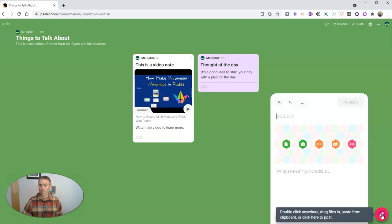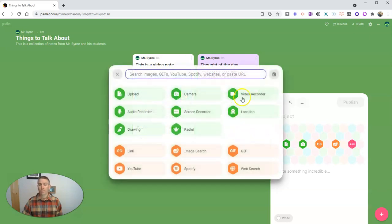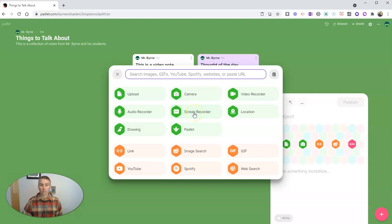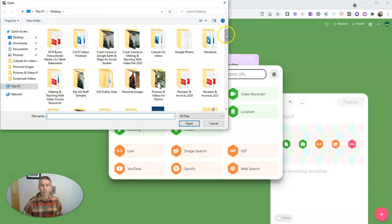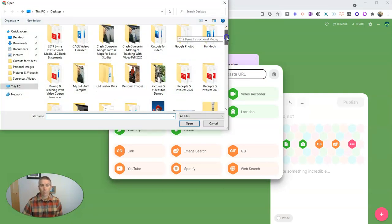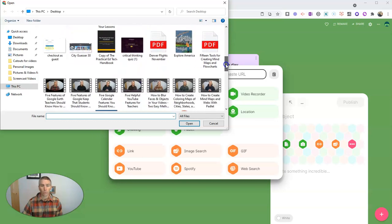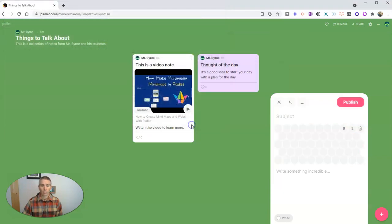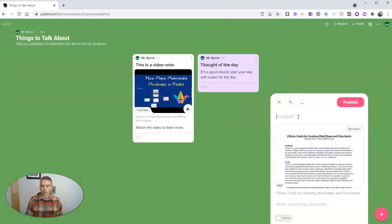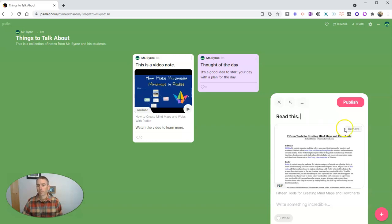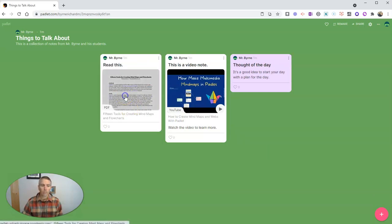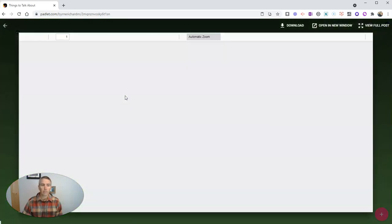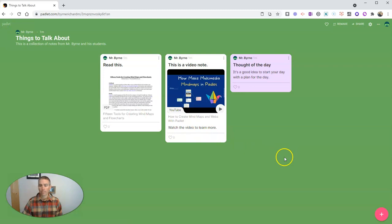Now there are lots of different formats for your notes, as we just saw there. You can, again, use the video recorder, the camera, the built-in screen recorder, the built-in audio recorder. You can upload a note. Let's say we want to upload a PDF. I have a PDF here on my desktop and I'm going to use that one. And I'll say, read this. And we'll publish it. And we'll see that PDF. And that PDF will be displayed right here in the page for us.